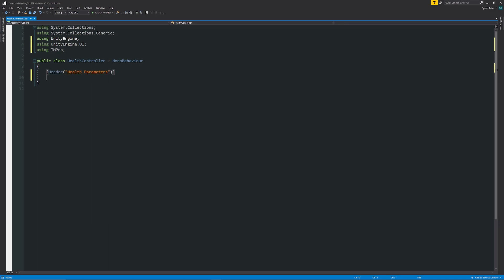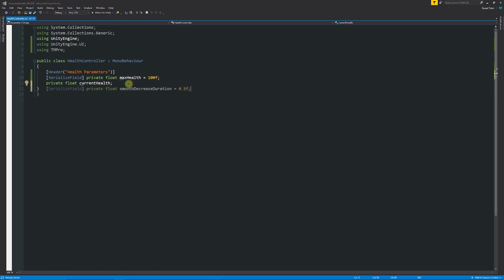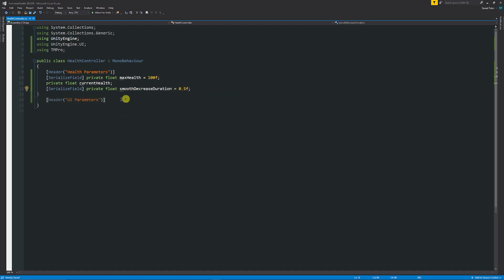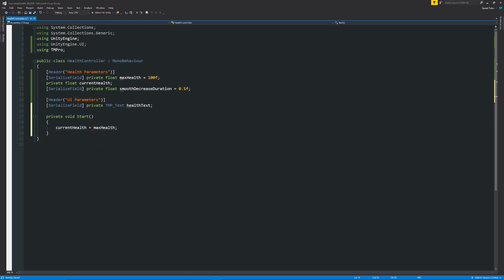I'm going to get rid of the start and update methods. First of all, because we're doing health I'll create a header to keep it nice and neat. We're going to have a serialized field private float maxHealth set equal to 100. Then a private variable float currentHealth because that will be what the health is at any given time. And then a value called smoothDecreaseDuration, which will be how long it takes for our health to gradually smoothly tick down to the correct value. Then I'll have some UI parameters and a serialized field private TMP_Text healthText. We need a start method to initialize currentHealth equal to maxHealth at the start.